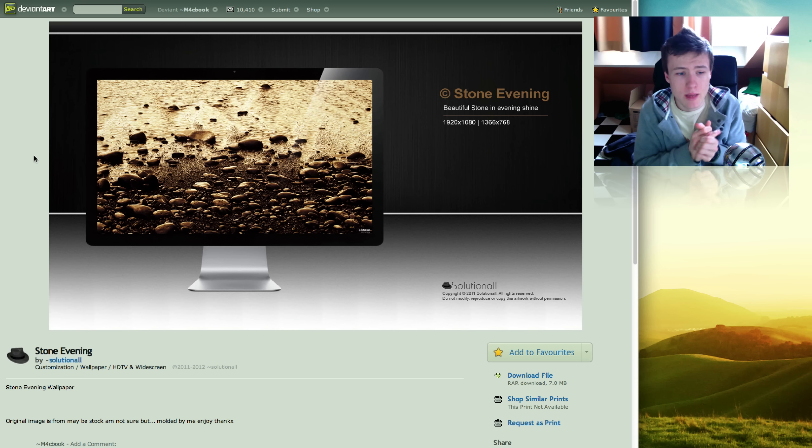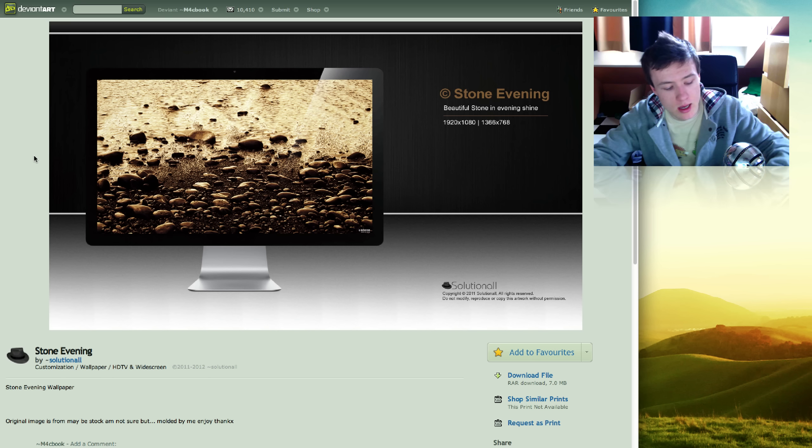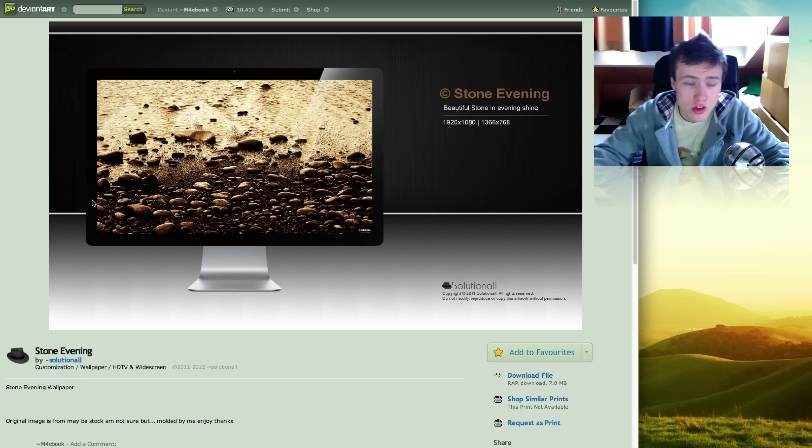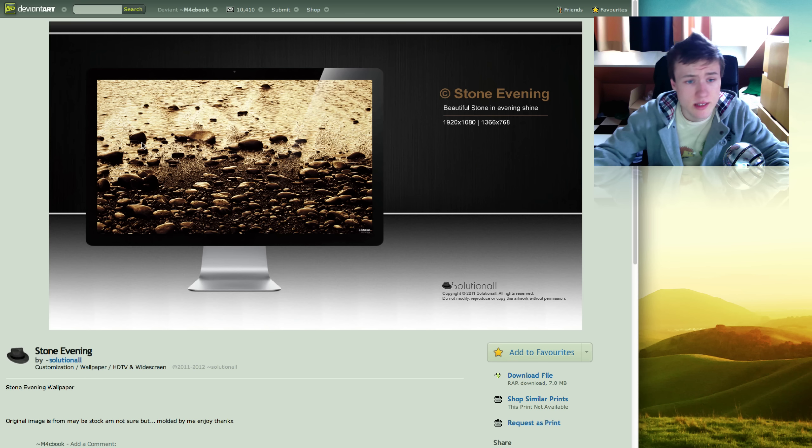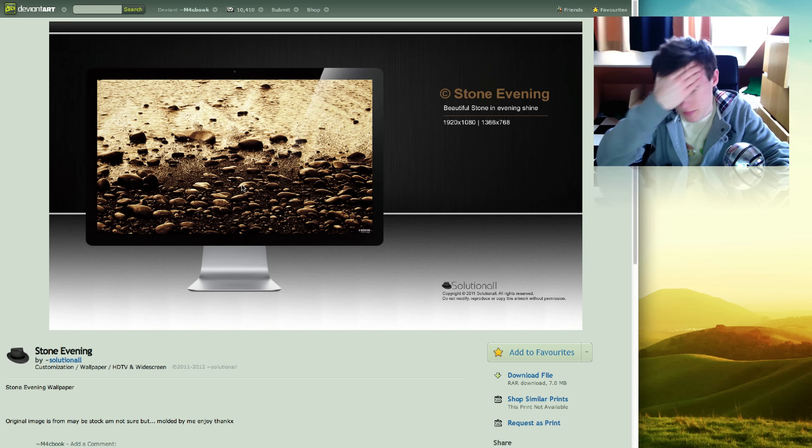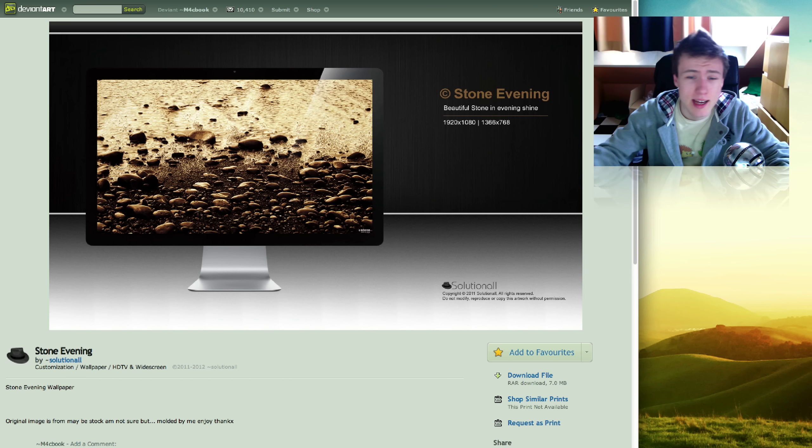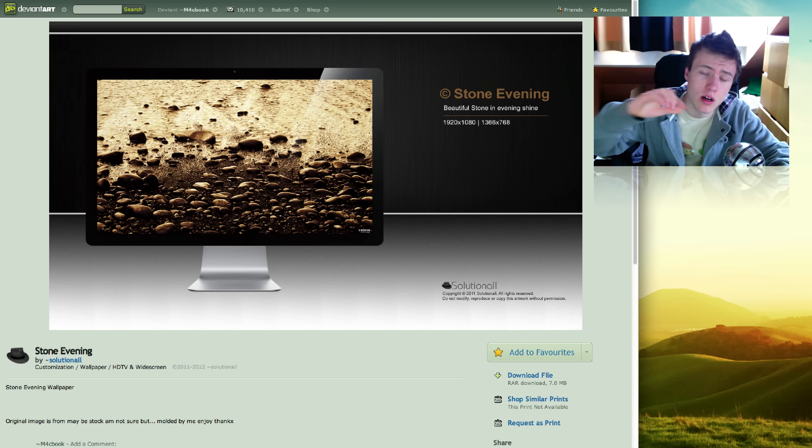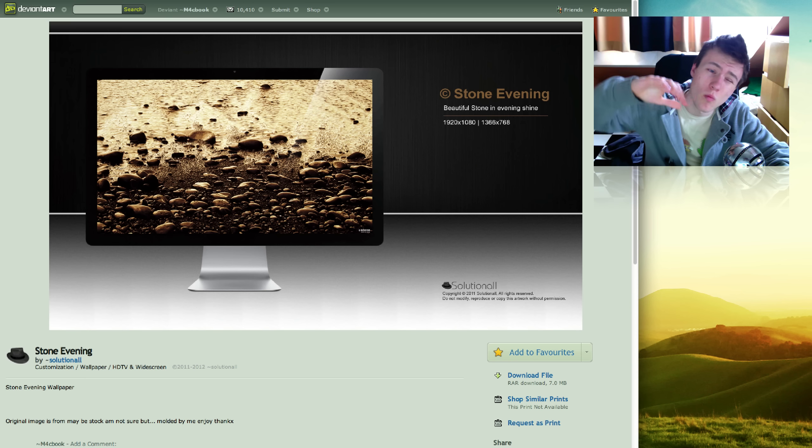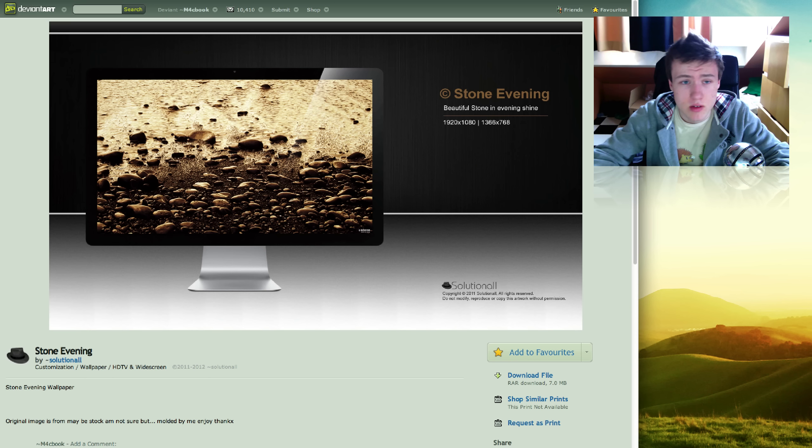Next up we got Stone Evening by Solutional, which I think is a pretty cool name. Does not come for the 27-inch iMac, but it's still a nice photograph in my opinion. Comes for practically any other widescreen resolutions under that, so up to 1080p.